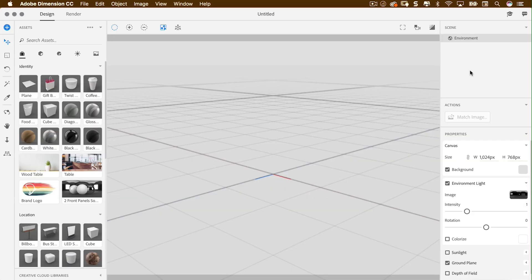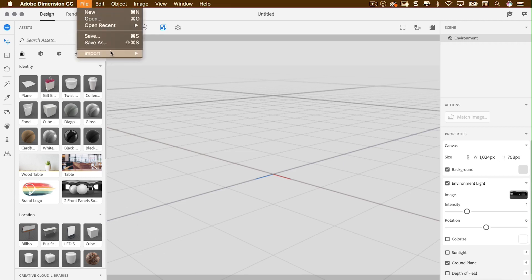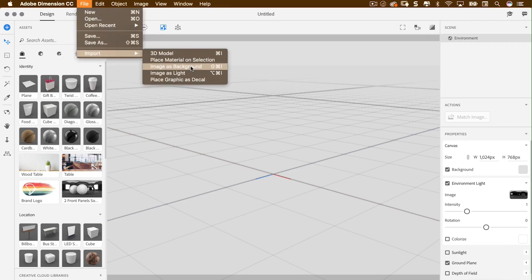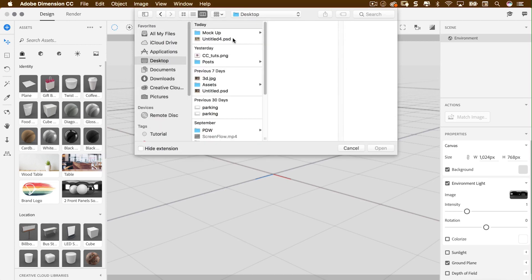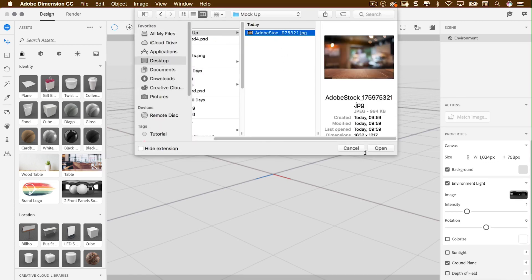Once it opens you can see several things going on. We've got a nice working space in the middle — that's where our scene is going to be built. Over the left-hand side we've got our assets and toolbar, and over the right-hand side we've got all the buttons and sliders we need to build the scene. First things first, let's get our background in. I'll go to File, Import, Image as Background, then find that file I just made and bring it in.